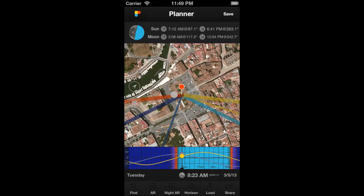In addition to the thick lines, there are two thinner lines. For the date and time shown in the time bar, the yellow line represents the actual direction of the sun, and the blue line the actual direction of the moon.